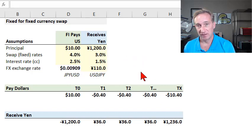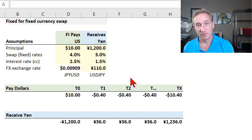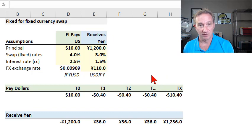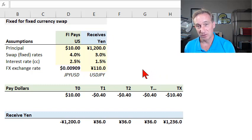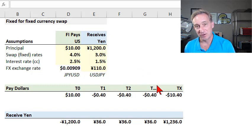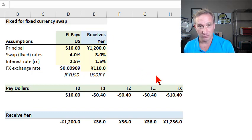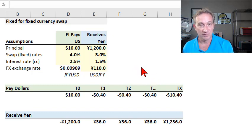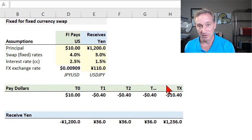I have three panels here. The first one is just to illustrate the mechanics of a fixed-for-fixed currency swap. Then after I illustrate the mechanics, I'd like to show you how we price or value this currency swap as if it were two bonds — that's probably the more intuitive way. And then the third way is to illustrate how John Hull shows it in his latest book, which is valuing this currency swap as if it were a series of forward rate agreements.